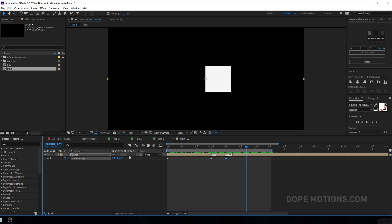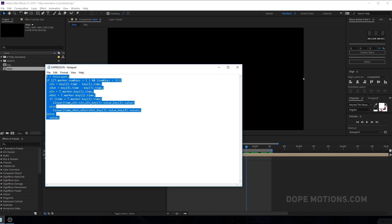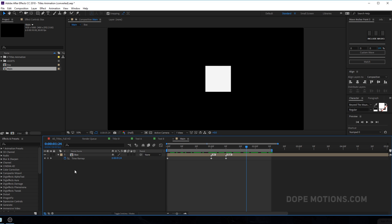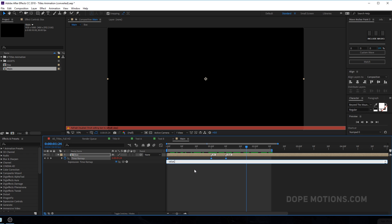So we still don't have anything. And now what I'm going to do is I'm going to copy this expression and I will put this notepad file into the description so you can download it from the description. So hit control C to copy the expression and hold alt and click on the time remapping stopwatch and hit control V to paste this up.